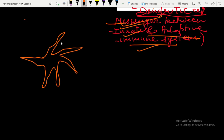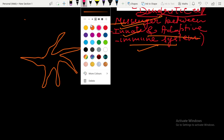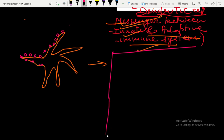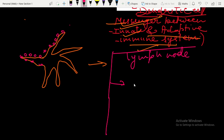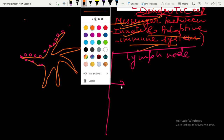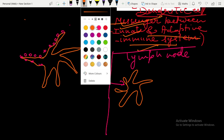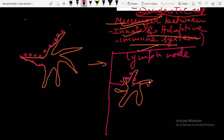After decorating the antigen on all over its body surface, this dendritic cell moves towards the lymph node. There it asks: look at this foreign antigen that I have decorated on my body — do you have any lymphocytes to fight with them?